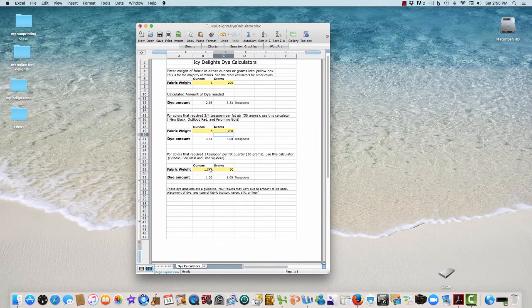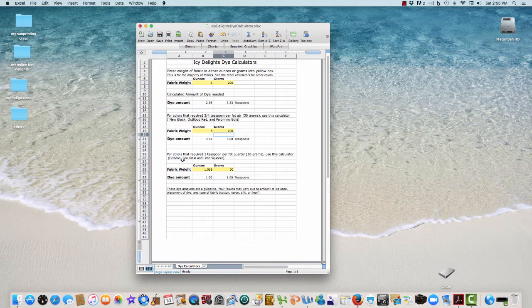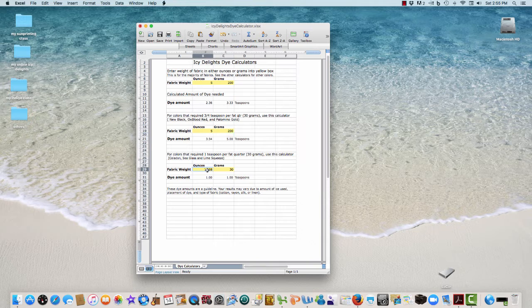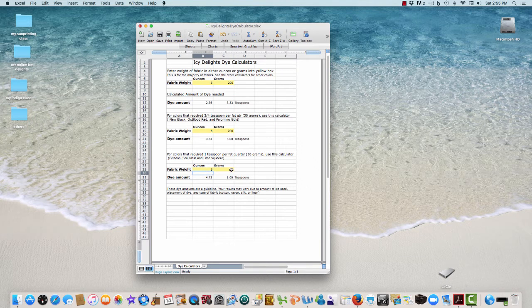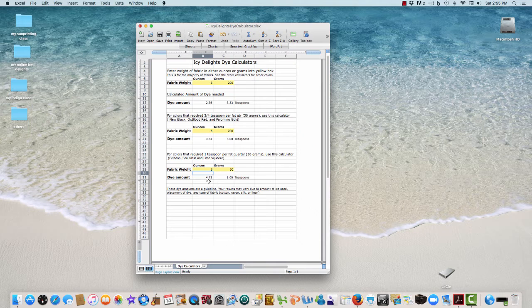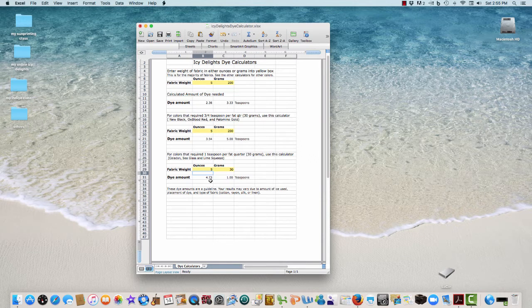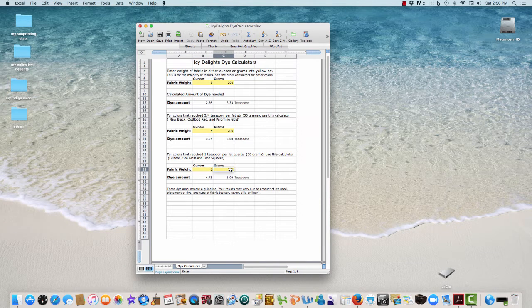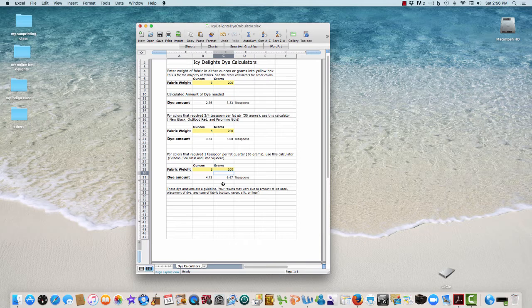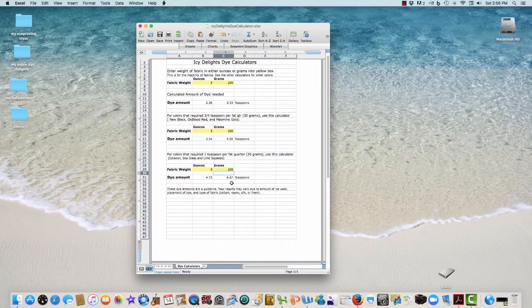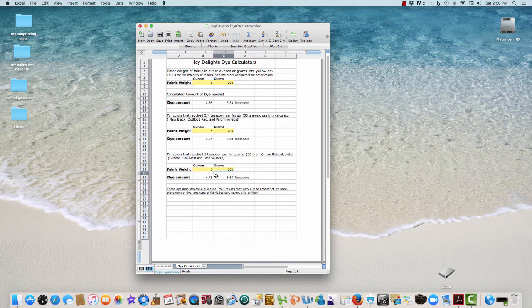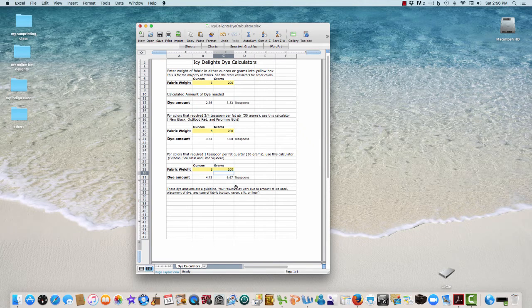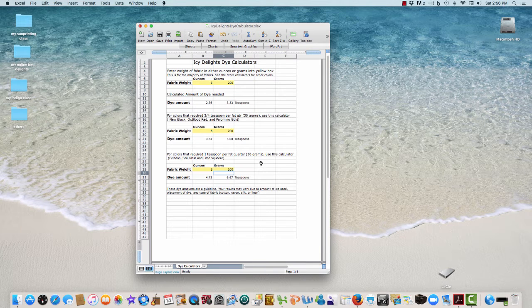Then the third calculator - this is for the greens, the celadon, the sea glass, and lime squeeze. Let's put five in there for the ounces: 4.73. You might go up to 4.75 or go down to four and a half, whatever you want to do. We do this with the same amount of grams just to get some idea - 6.67 teaspoons. Now, these two don't equal. I'm just giving you those as an example, so these will not equal either.